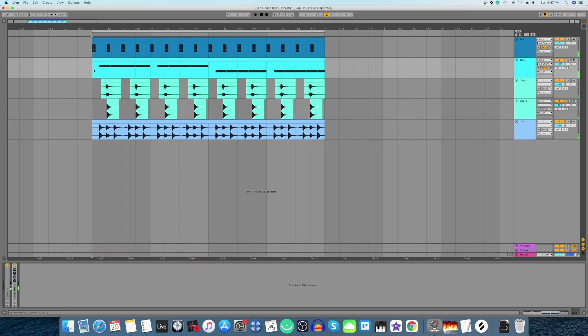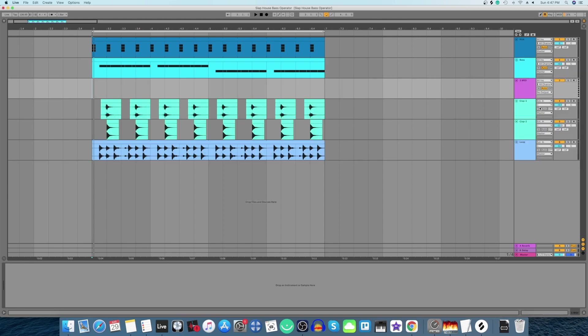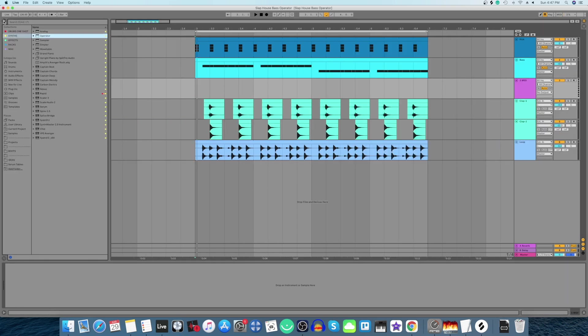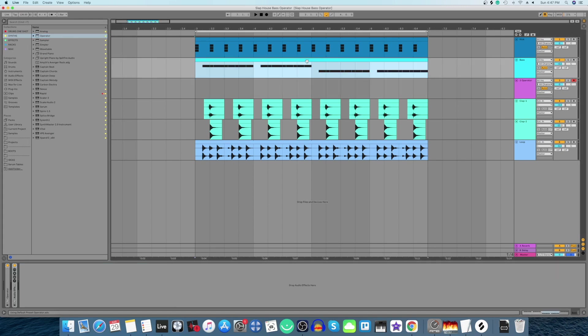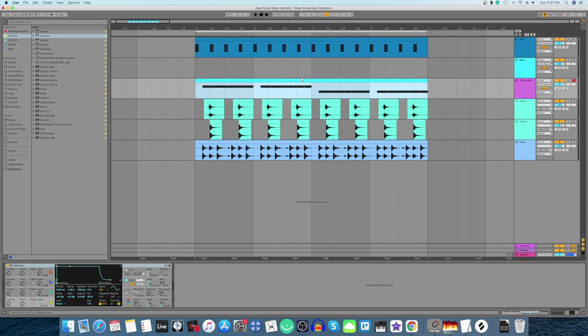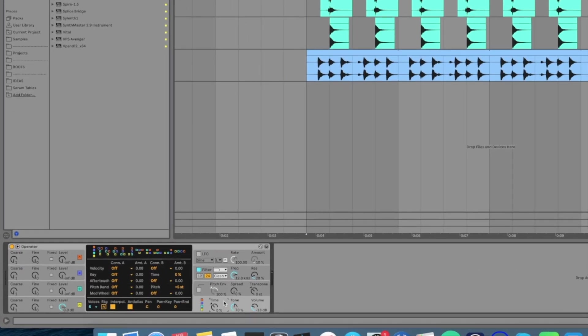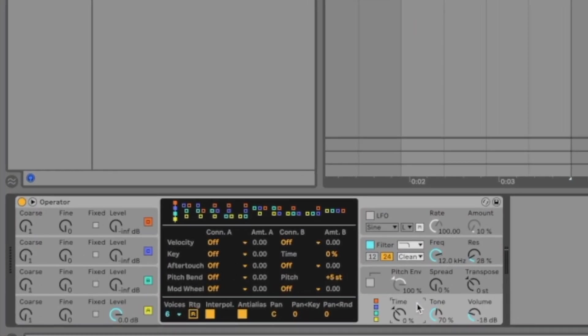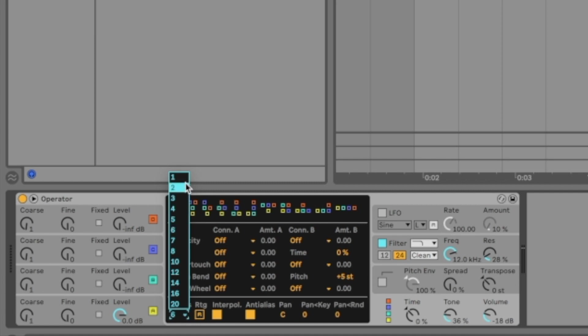Let's begin by opening a new MIDI track. In this MIDI track we'll add the Operator. We'll drag and drop this MIDI clip down and let's start adjusting everything in Operator. First, we'll go to the global section and select the stone thing and set it to 36, and the voices we'll set to 1.